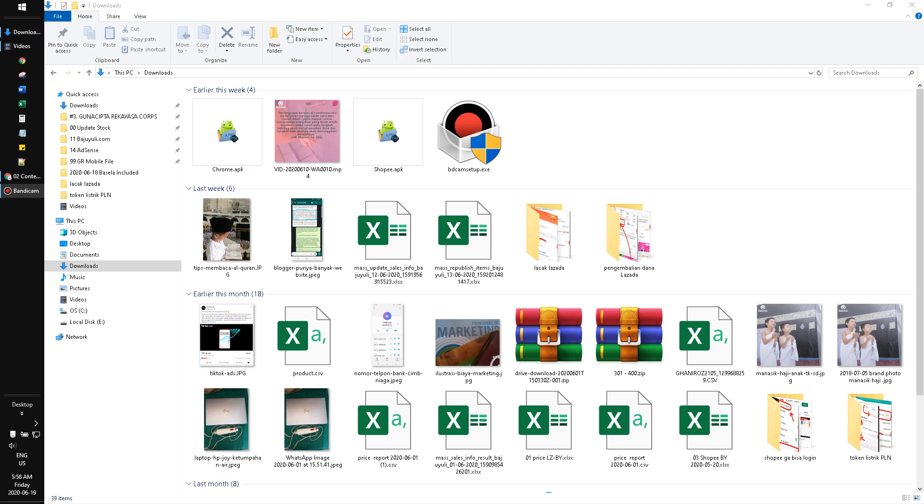Hello everyone, welcome to our channel. In this video, I'm going to show you how to extract file names from your folder in Windows 10.